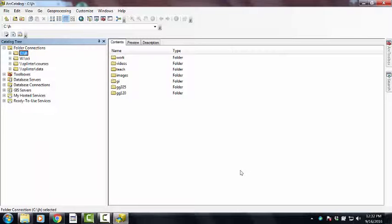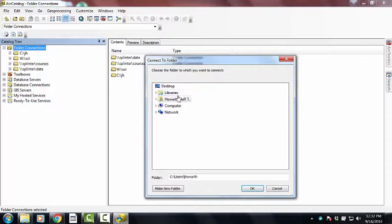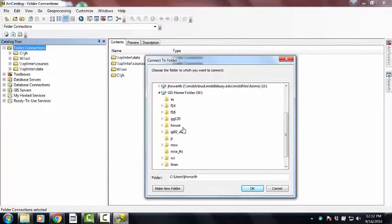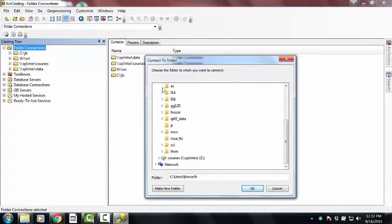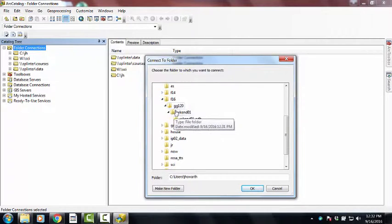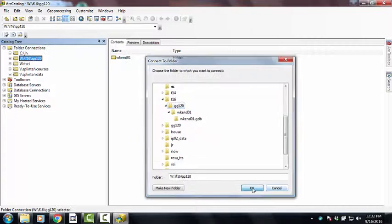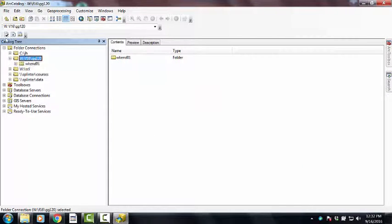So then once Arc Catalog opens up, you'll probably again connect a folder and navigate to where you just stuck that thing. Right, so mine's under F16, I'm going to say connect to there. And now there it is, and if I open it up, you'll see that we no longer see the PDF.